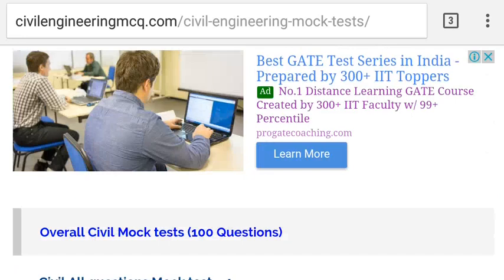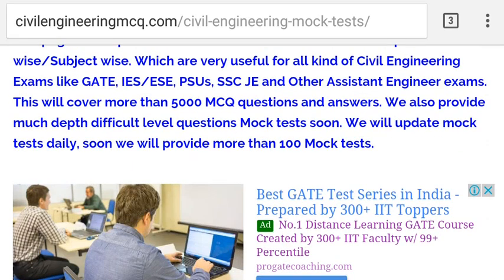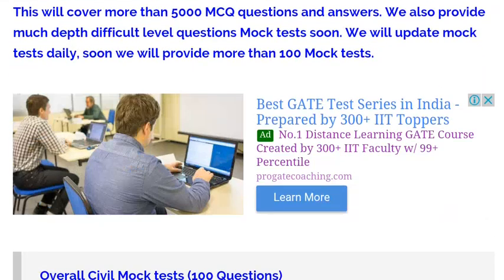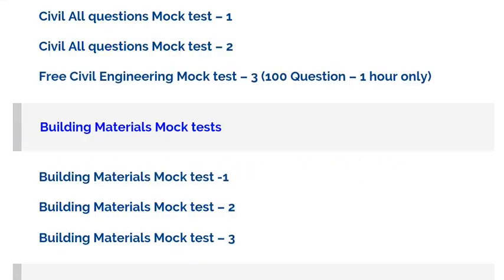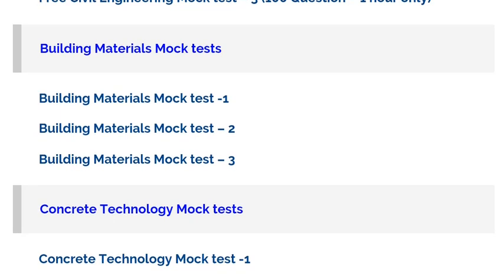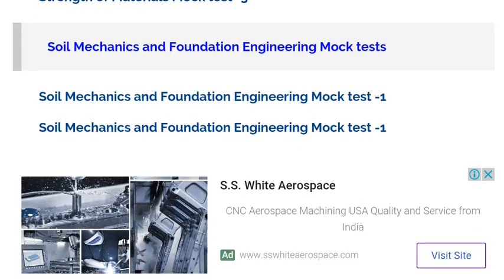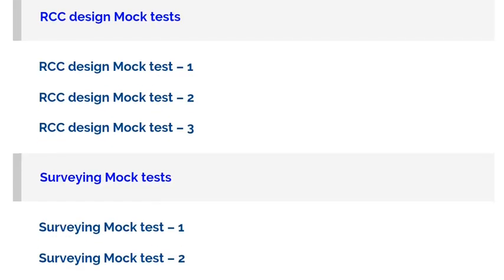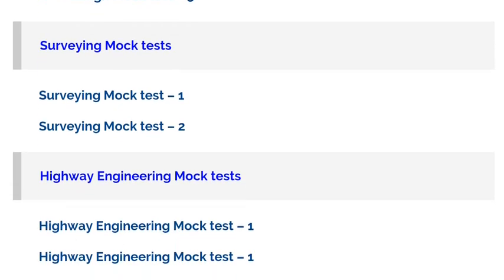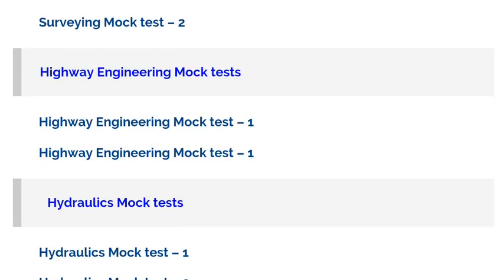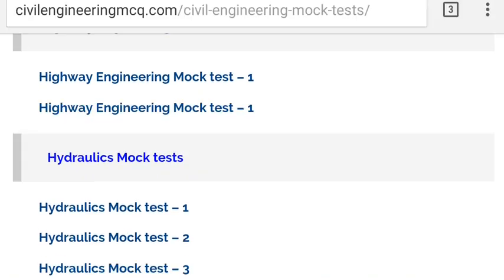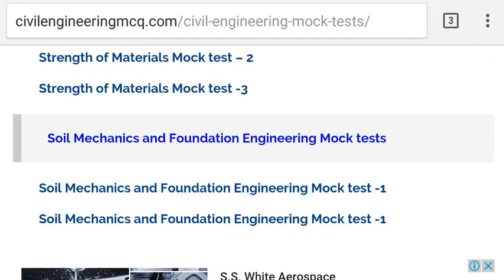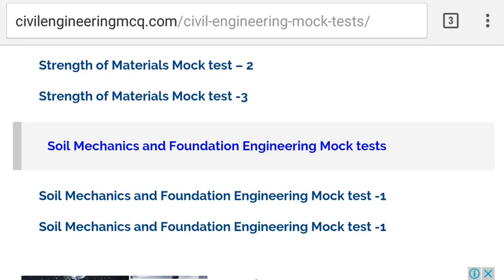Please go to the website and access all kinds of updated mock tests. Access all mock tests and study well for your examinations. In the video description, we have provided links to access the mock tests. Thanks for watching this video — please subscribe to our channel for more videos. Thank you.